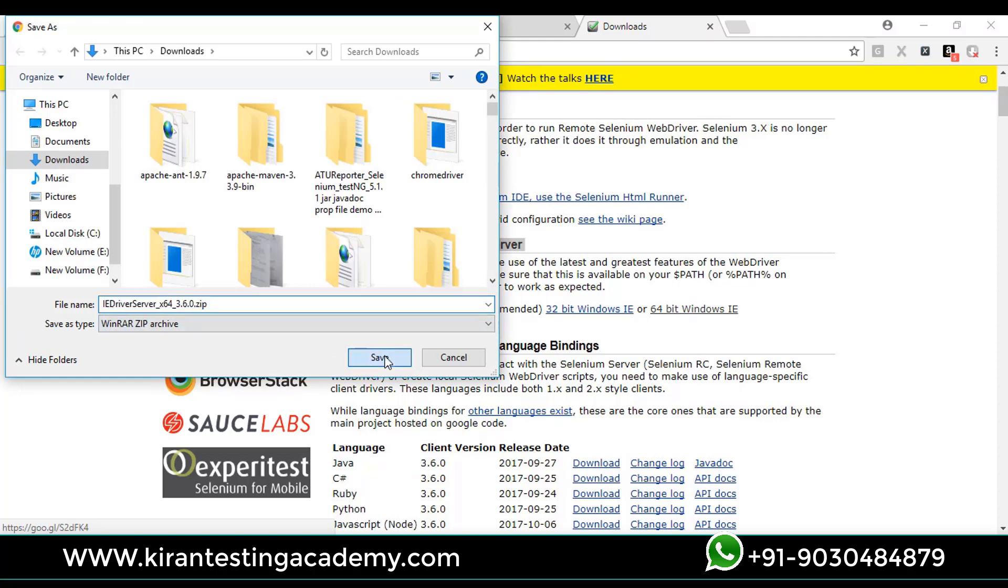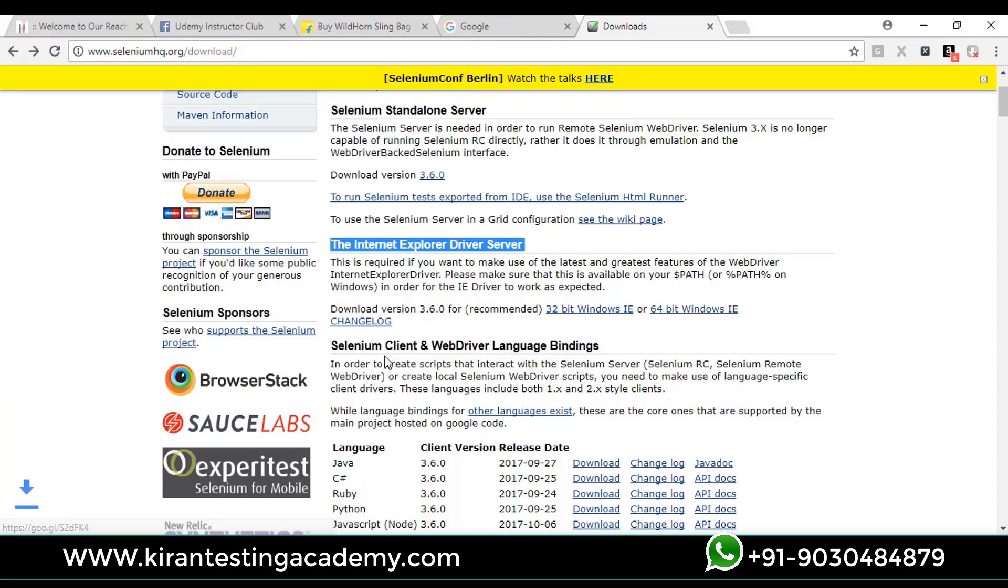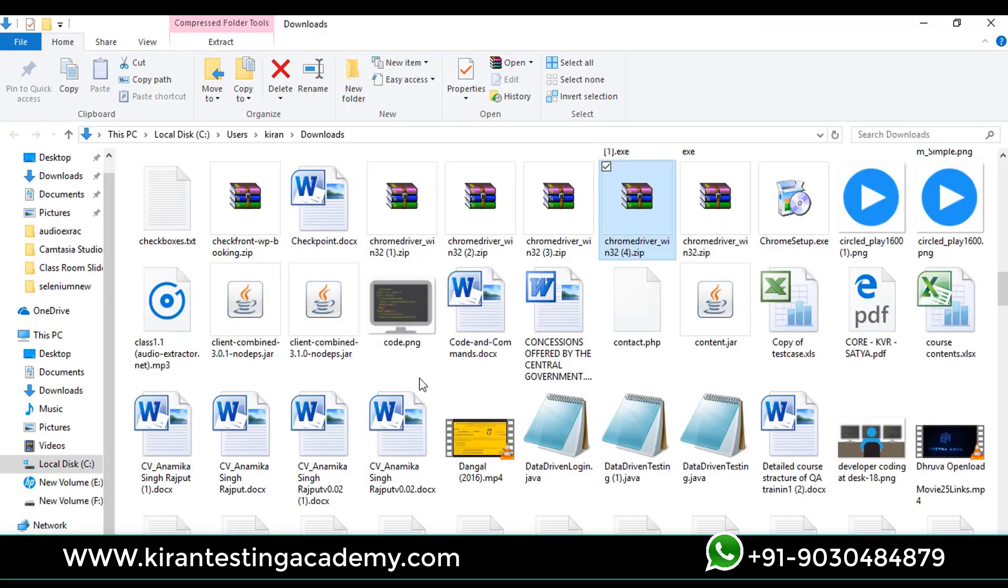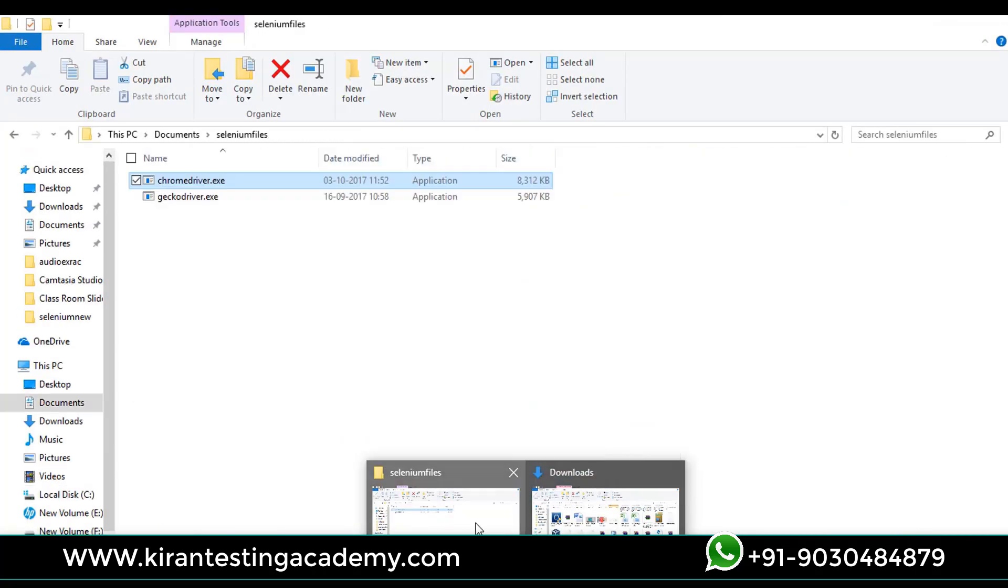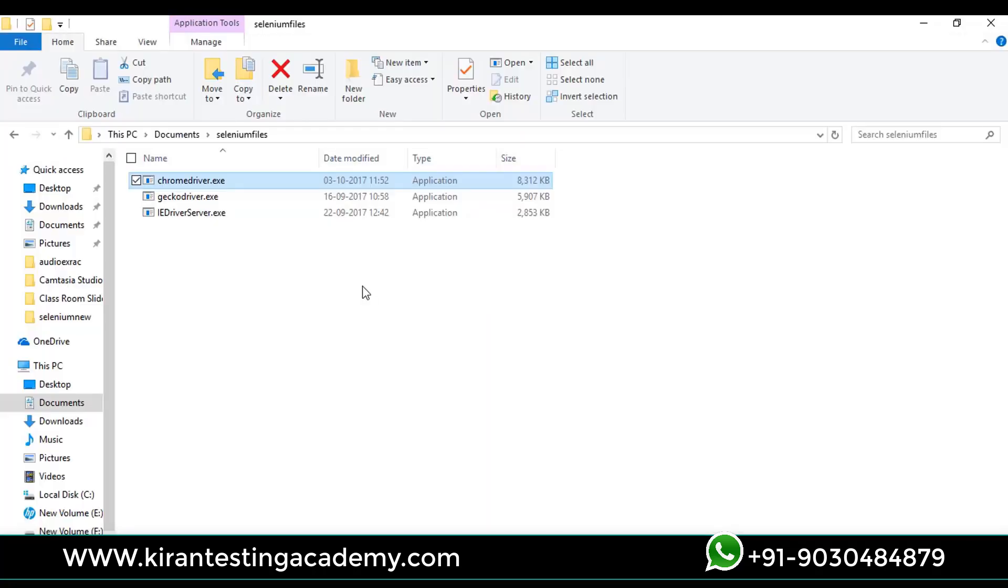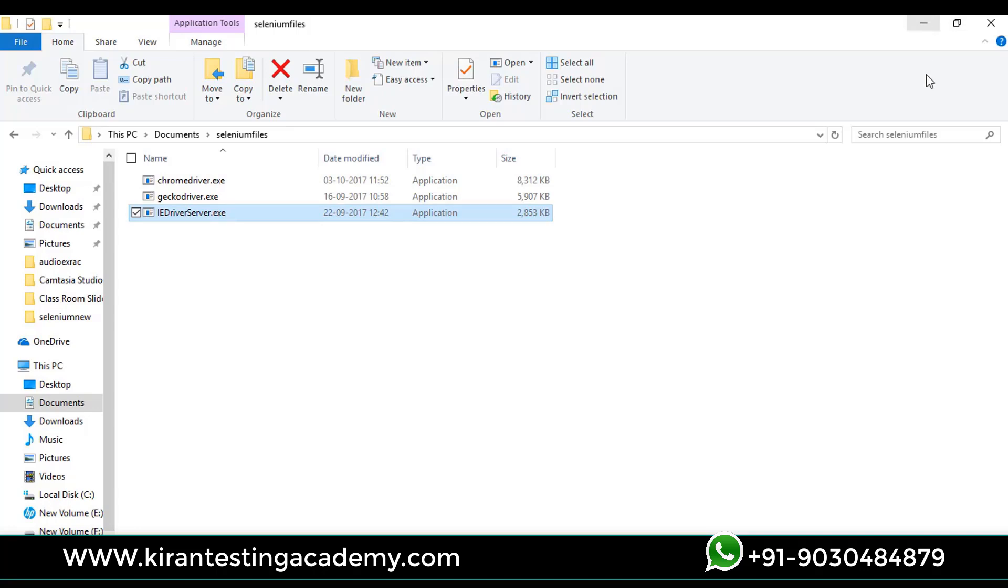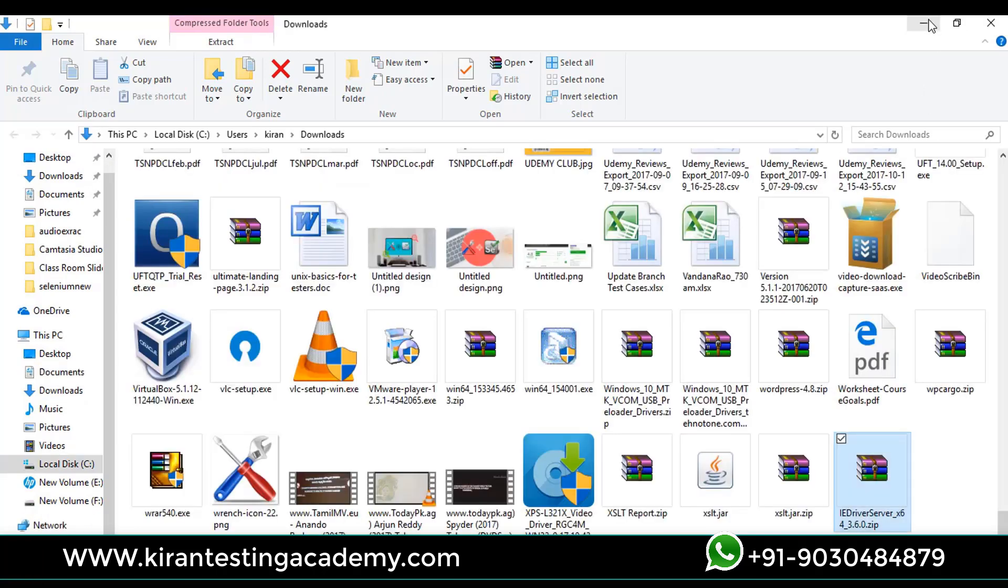It's a zip file, simply download that. It's Internet Explorer guys, not Edge. Once the download is done, just extract it. I have successfully extracted IE driver server, let's see how we can work on Internet Explorer now.